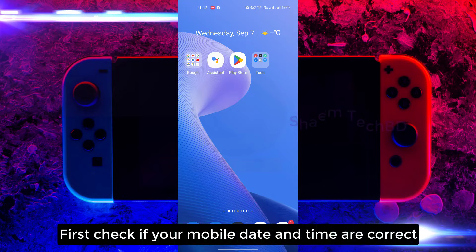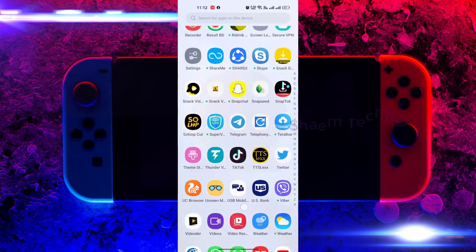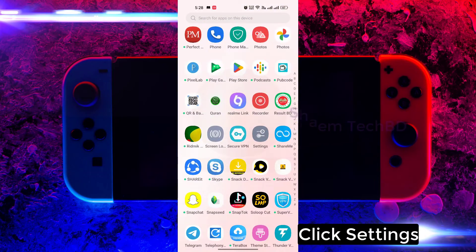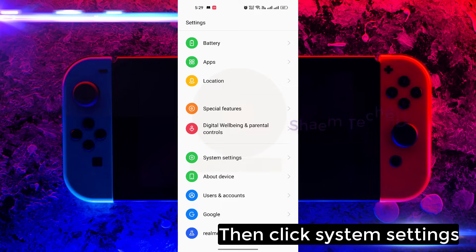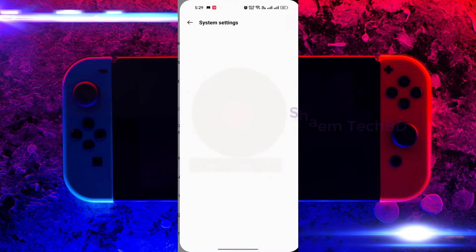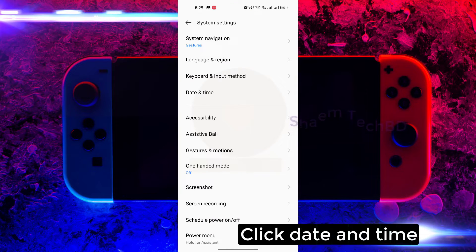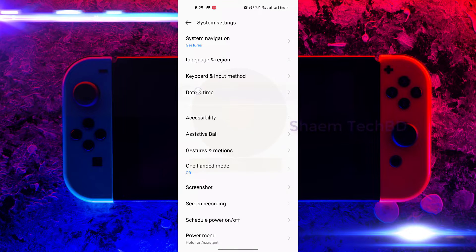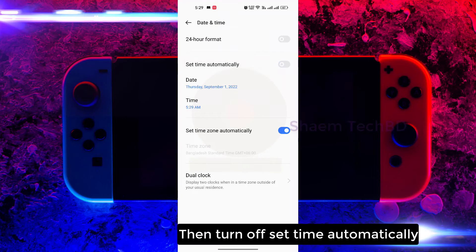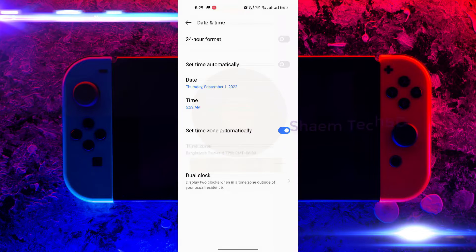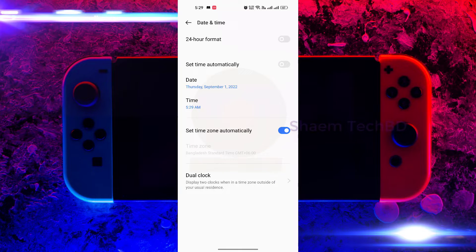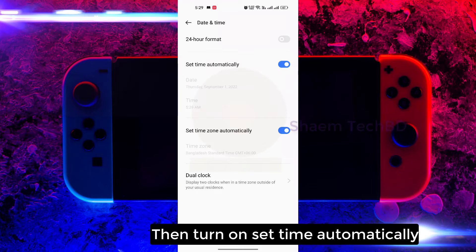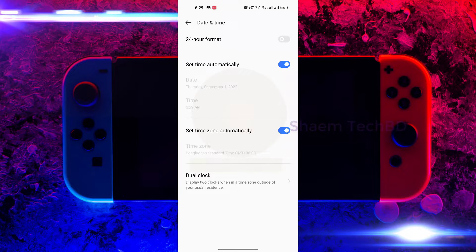First, check if your mobile date and time are correct. Click Settings, then click System Settings, click Date and Time, then turn off 'Set time automatically.' Wait 5 seconds, then turn on 'Set time automatically,' and wait 5 seconds again.